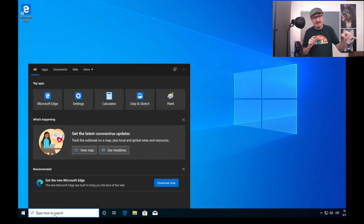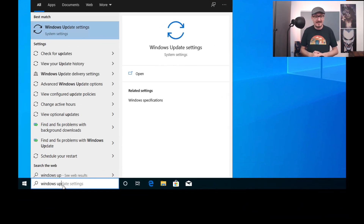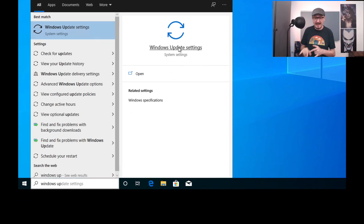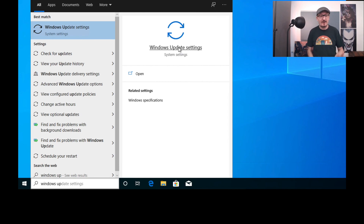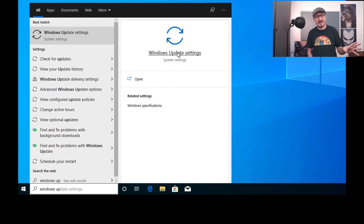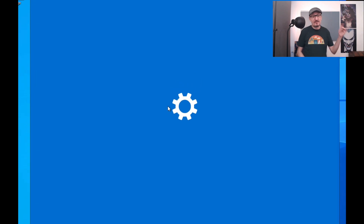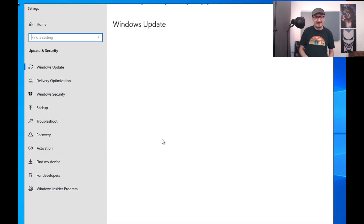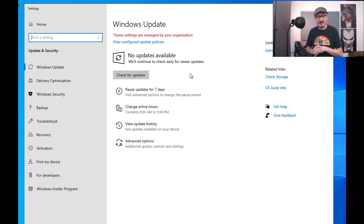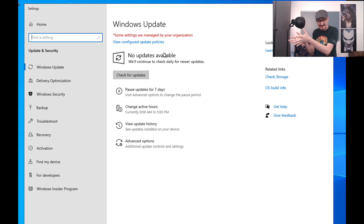The setup is relatively easy and straightforward, so let's get down to it right away. We will start by getting you up to date, so please open Windows Update Settings. You can do that by typing it in the search field or any other way you prefer. If you are running an older build of Windows, this might be the right moment to upgrade. Just follow the instructions.